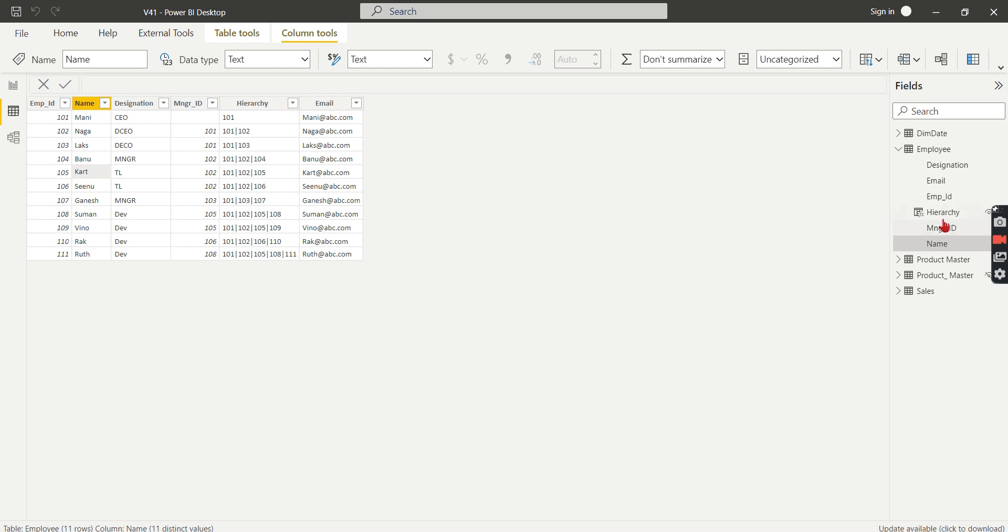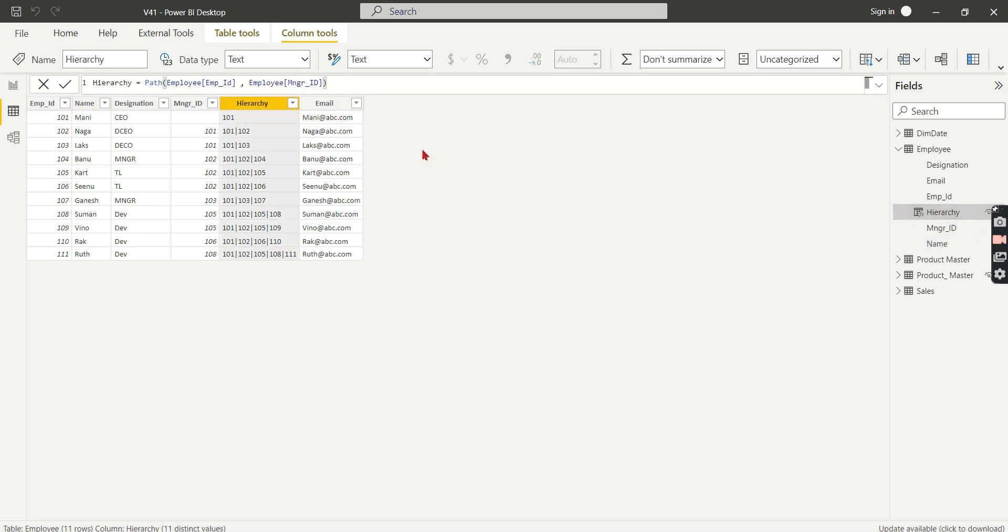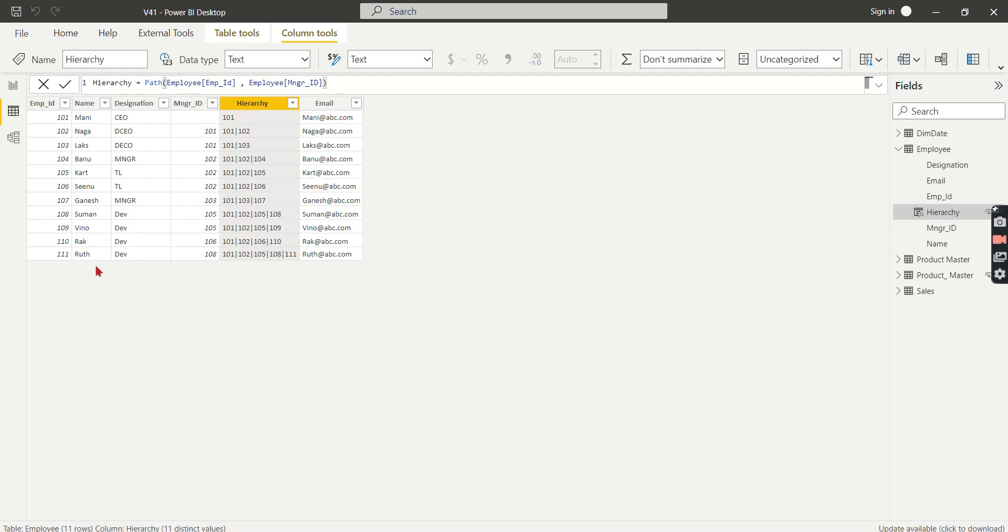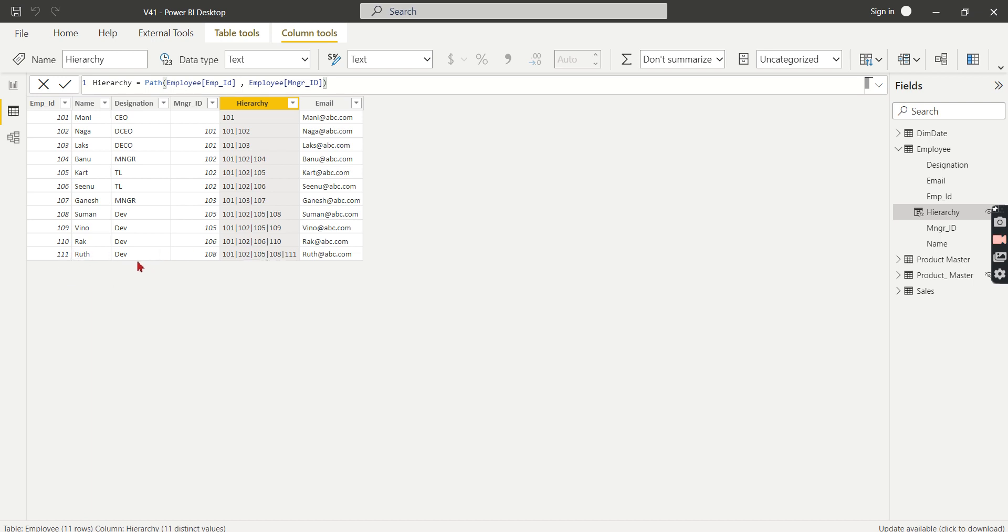So you need to create one new column for that employee based on this. So the PATH is the function: PATH, Employee ID and Manager. When you give this, it will give you the hierarchical path and it will have all its reporting persons starting from the leaf level.